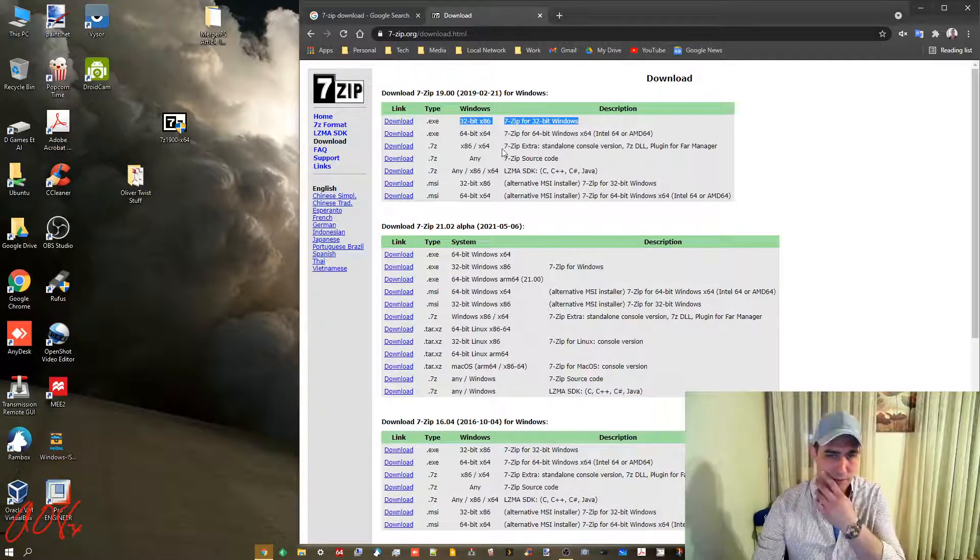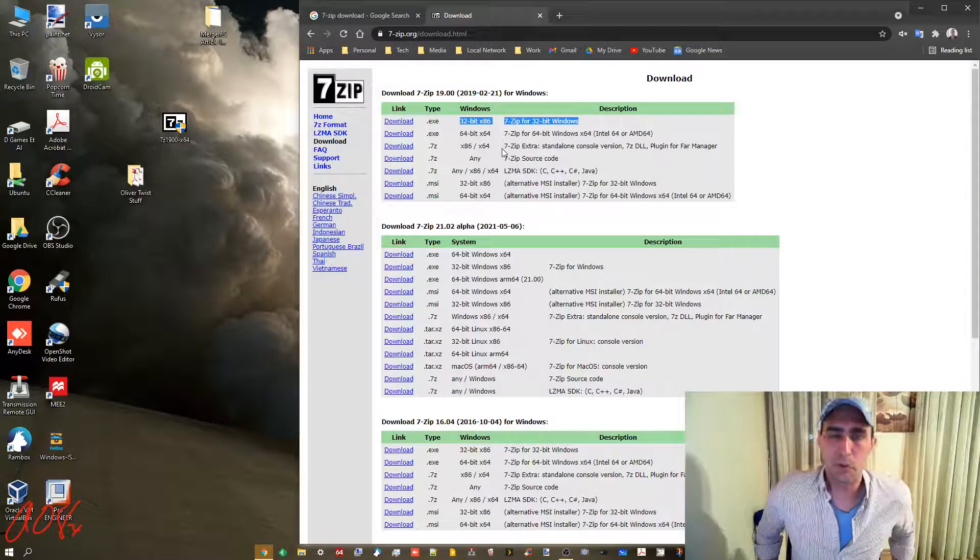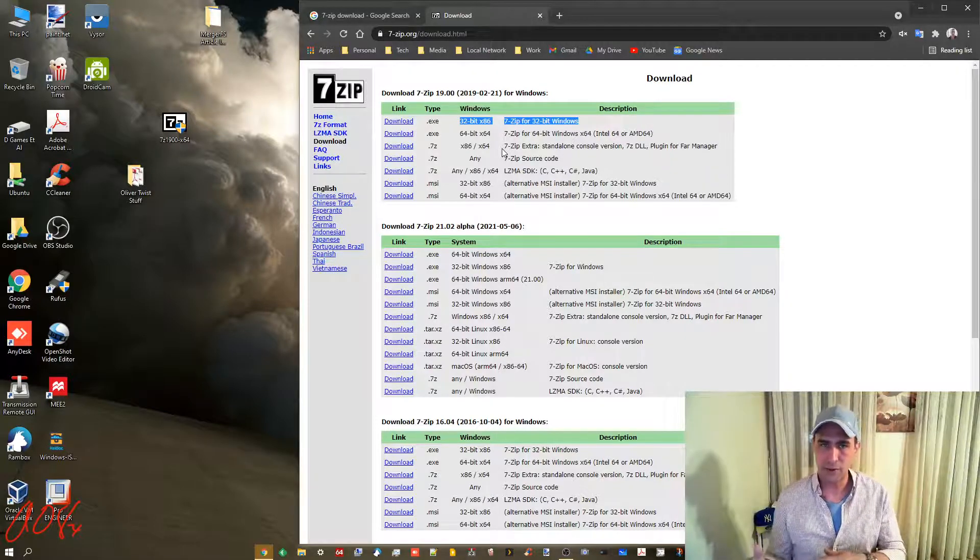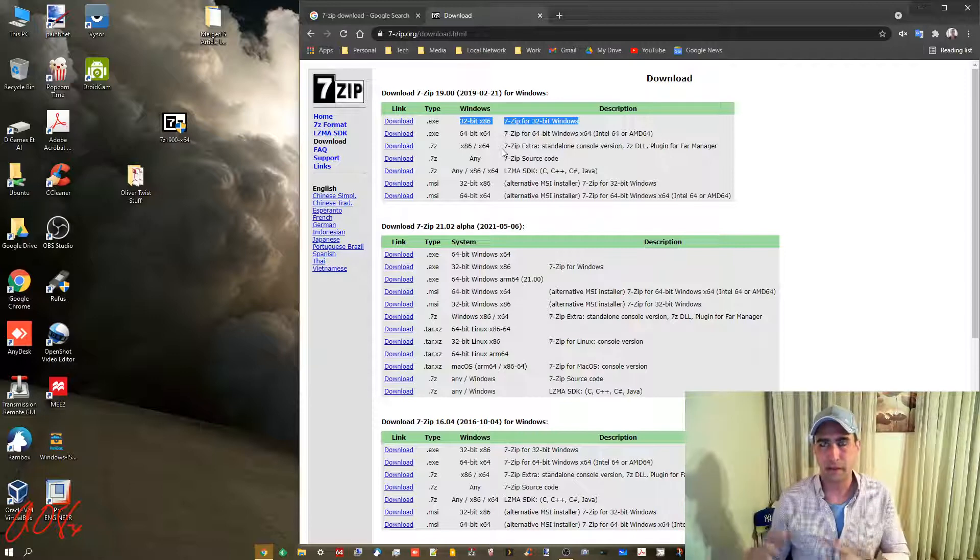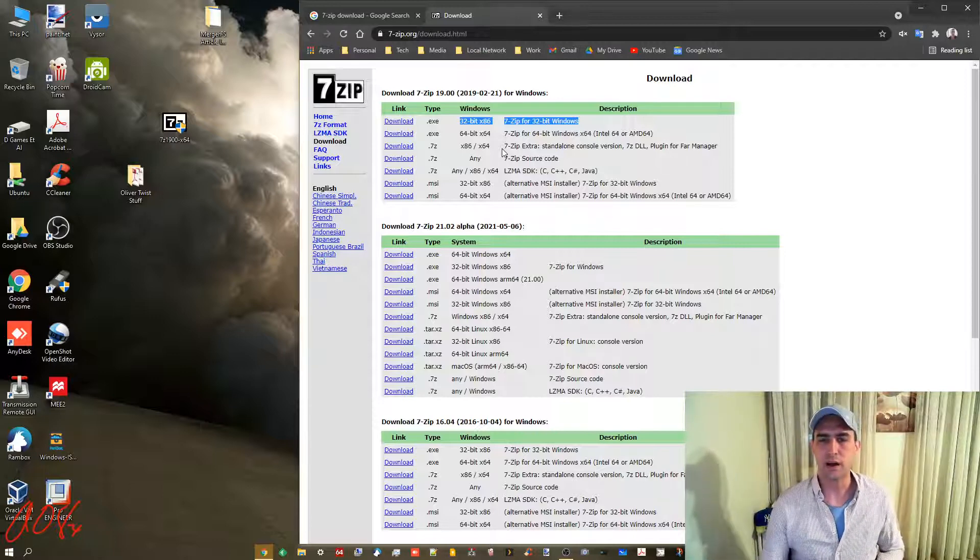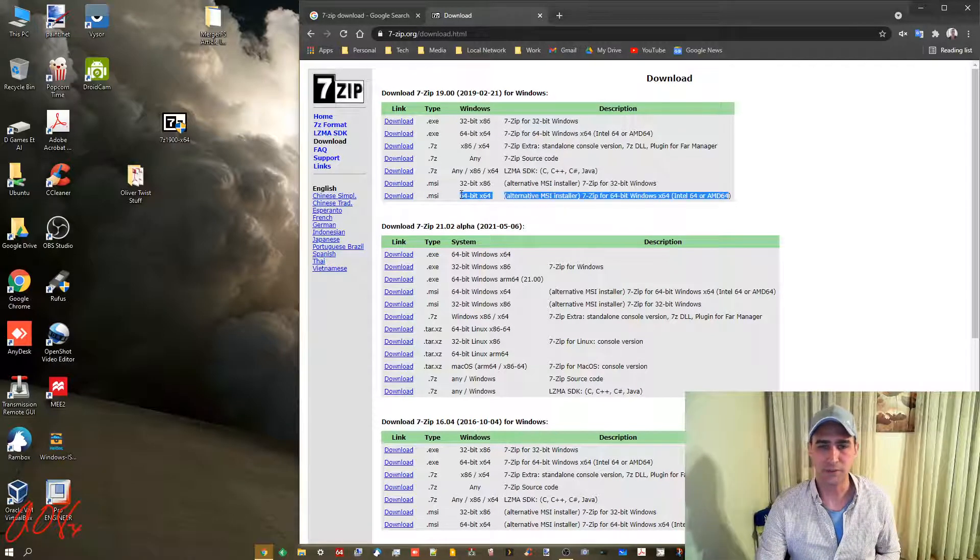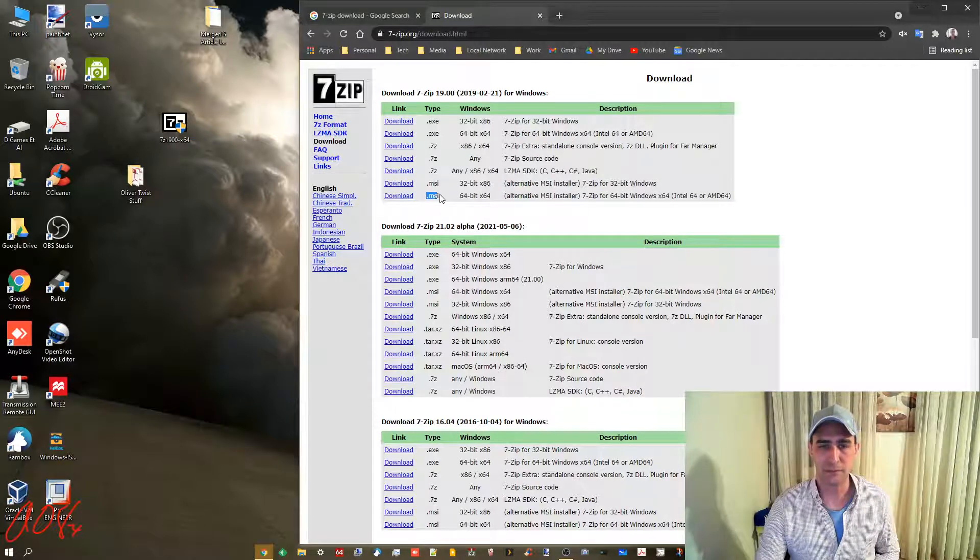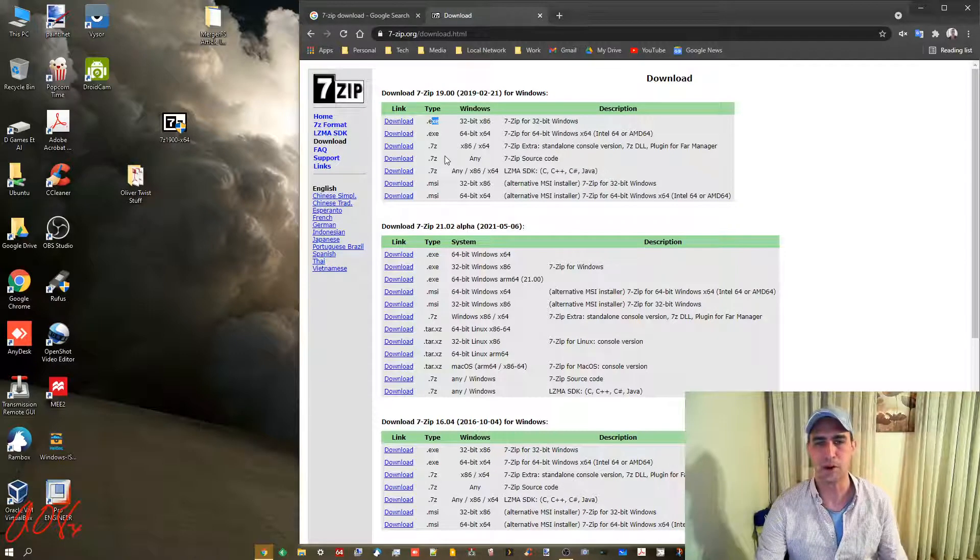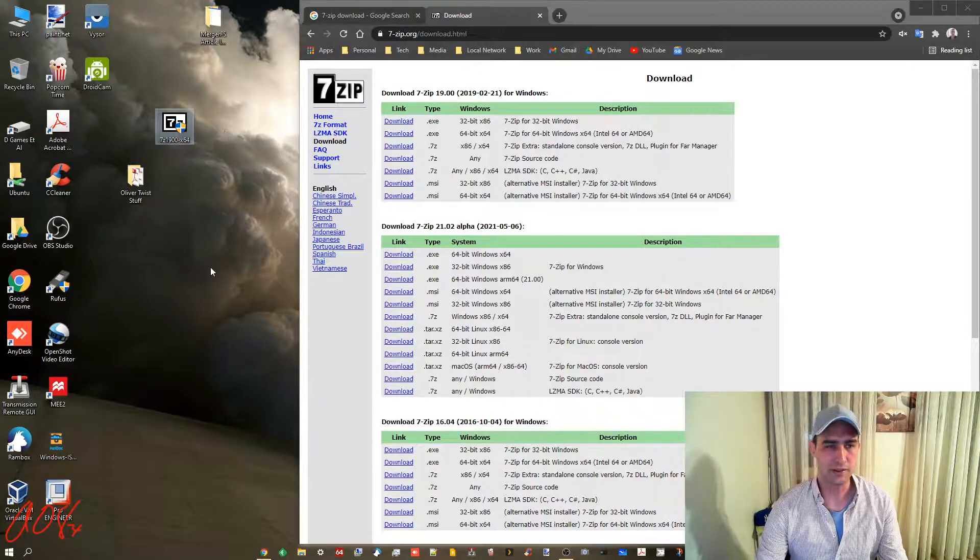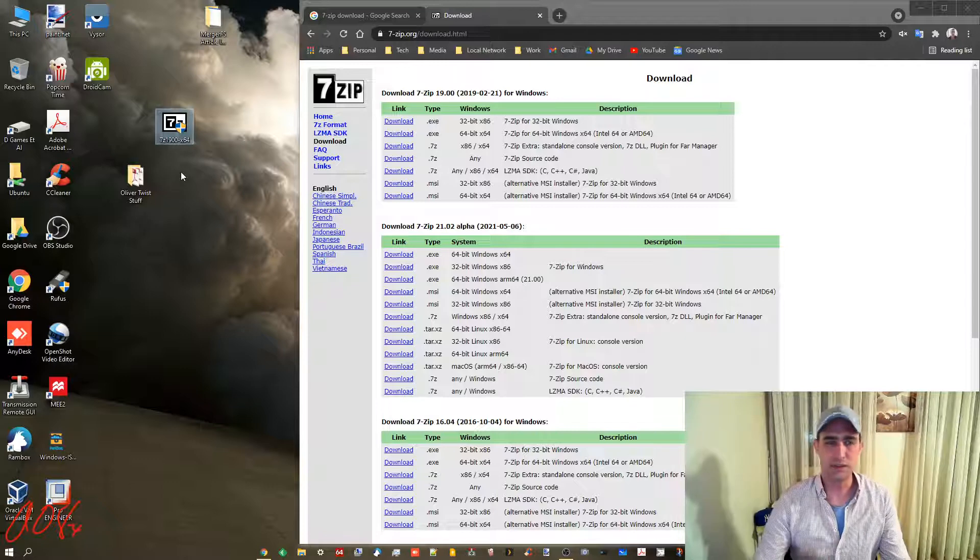32-bit will work on a 64-bit computer, just not as well on the extreme end of things. You could also get this MSI installer. It doesn't really make a difference. Microsoft installers and executables for installing programs will work the same way. When you download it, you'll get this. Double-click it and install it.